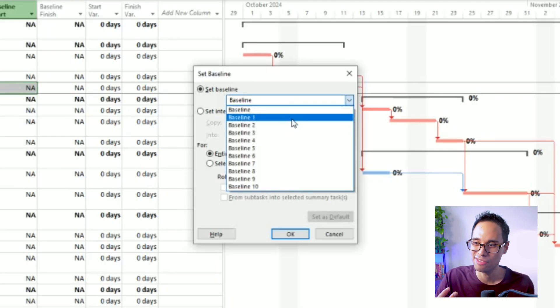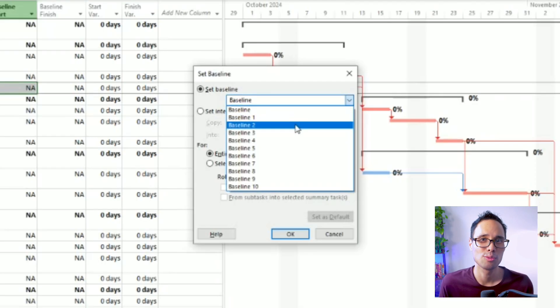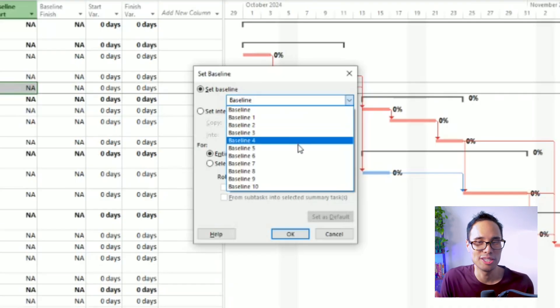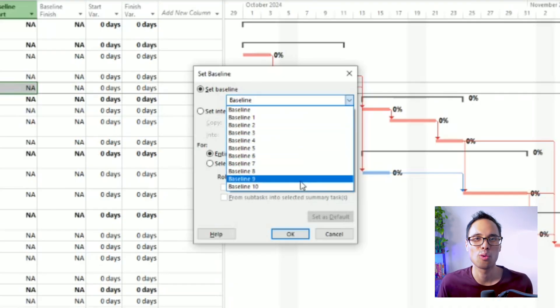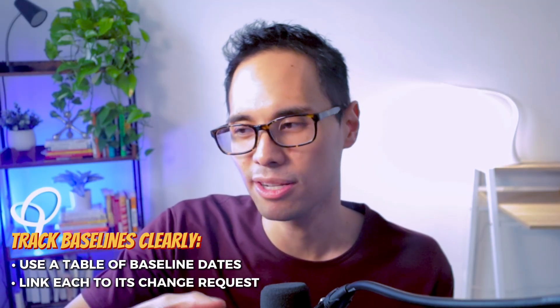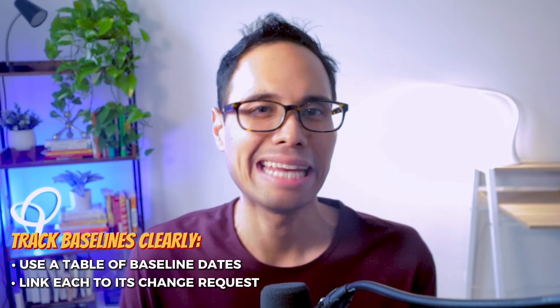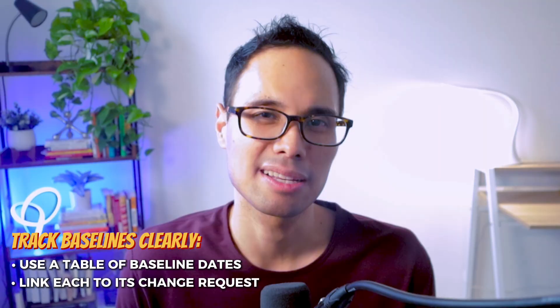If it's your second or third time re-baselining, choose Baseline 1 or Baseline 2 and so on, depending on where you are with your project. My advice is to stick to what works best for you so you know which baseline is from which date. I even recommend keeping a separate table of baseline dates and the change requests you submit, so it's clear which baseline corresponds to which change request.